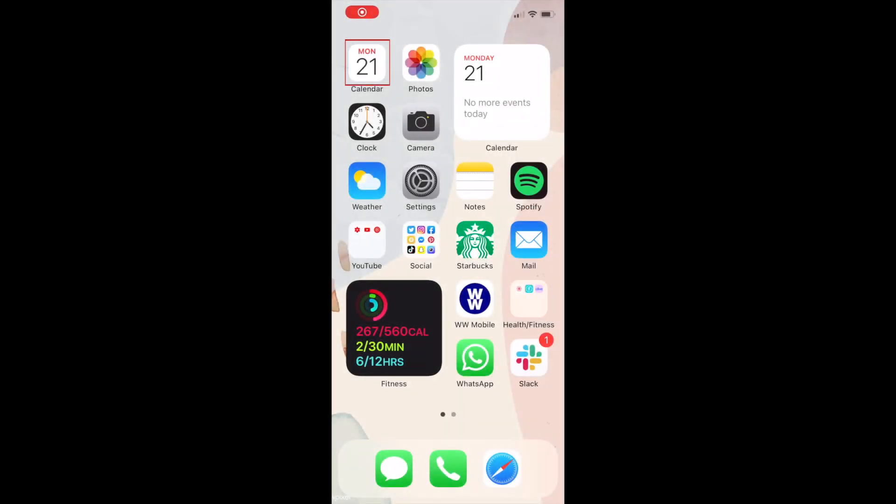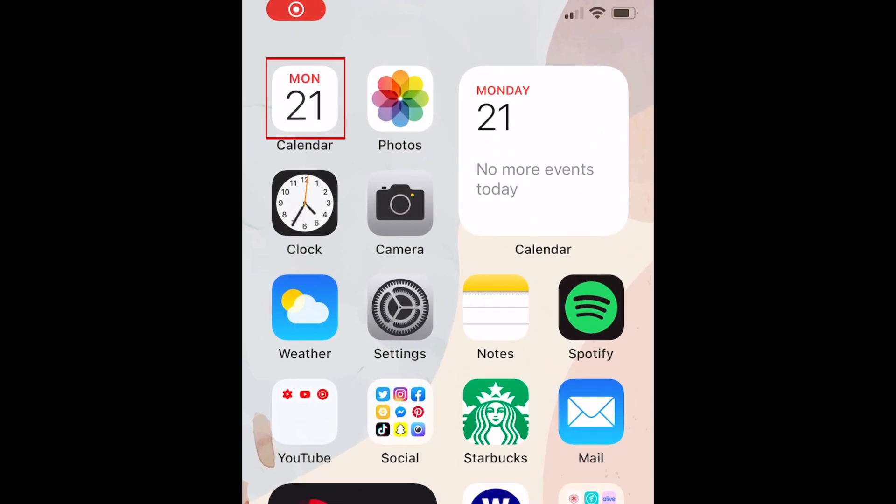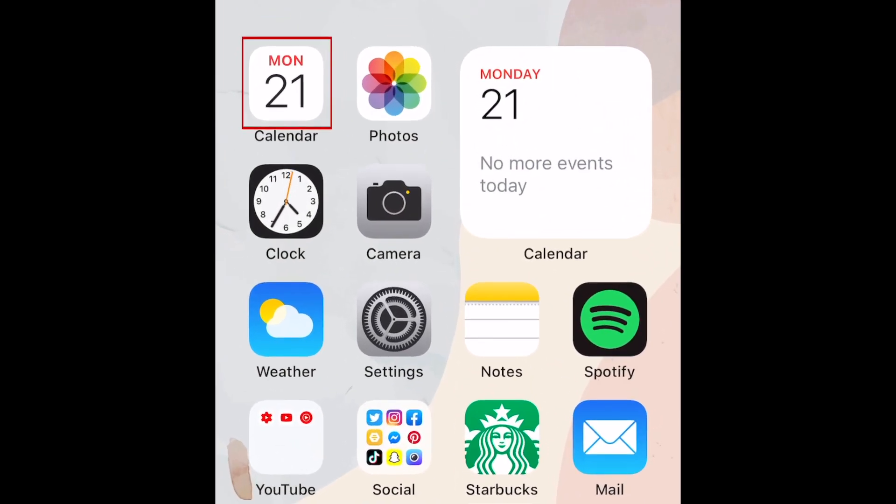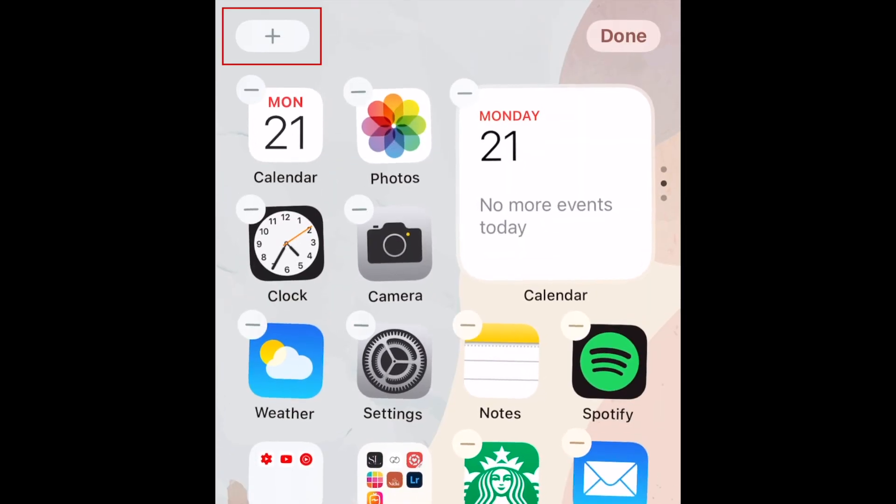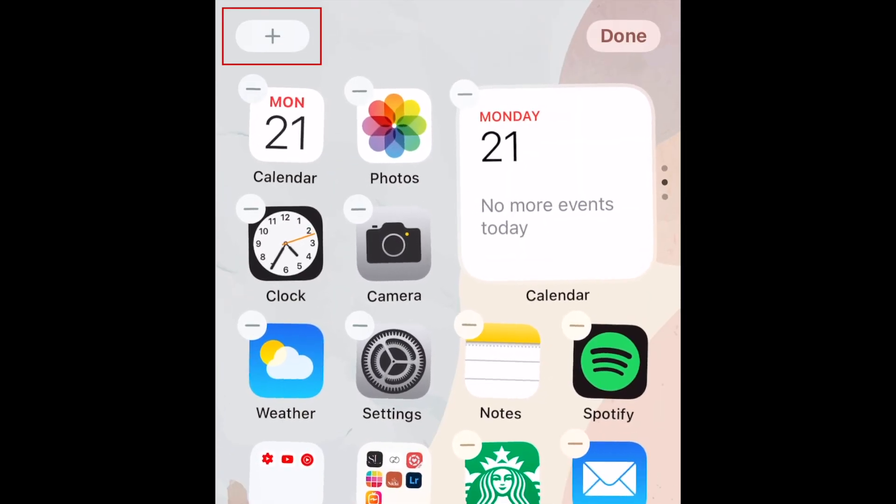To begin adding widgets to your home screen, hold your finger down on one of your existing app icons and select Edit Home Screen to get into editing mode. Then, tap the plus sign to add a new widget.